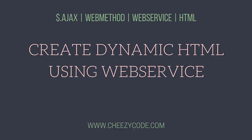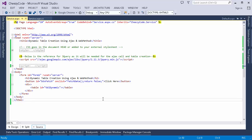Hello everyone and welcome to Cheesy Code. In this lecture we will show you how you can create dynamic HTML elements using the data that you get from a service call, and we will be using jQuery's AJAX method to fetch the data from the web service call. So let's get started. Here I have taken an ASP page named service.aspx.